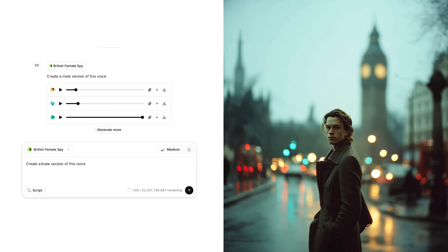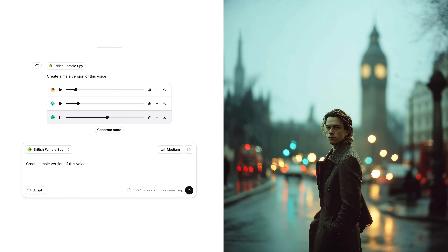The spy in this story also has a male twin. With voice remixing I can actually change the gender of a voice, and so I've said 'create a male version of this voice,' and that sounds like this: 'My sister and I were born with the same face, the same voice. That's what makes us dangerous. No one ever knows which of us they're really dealing with.'